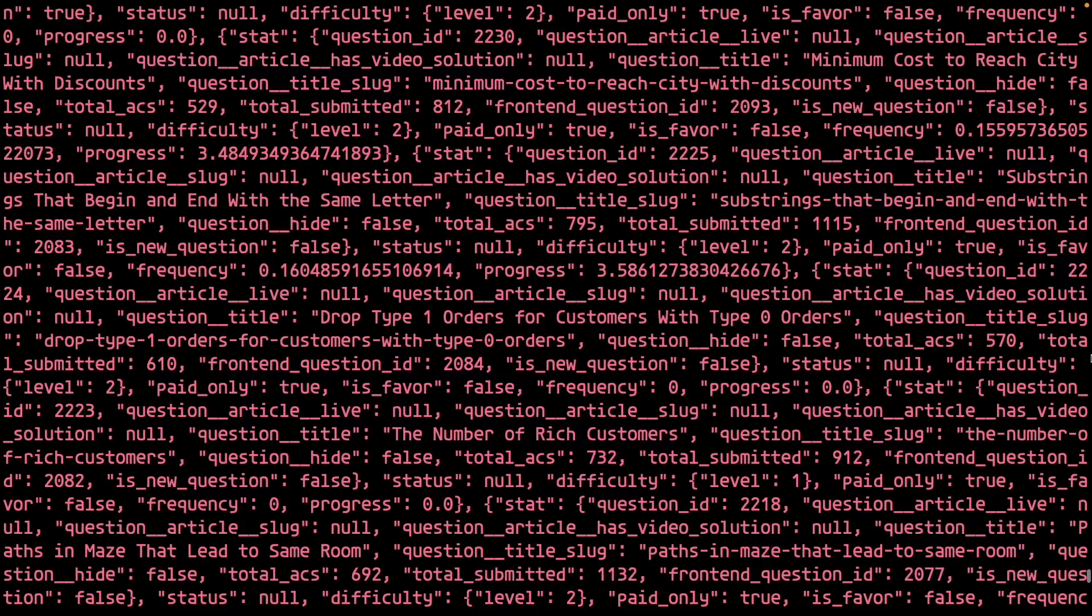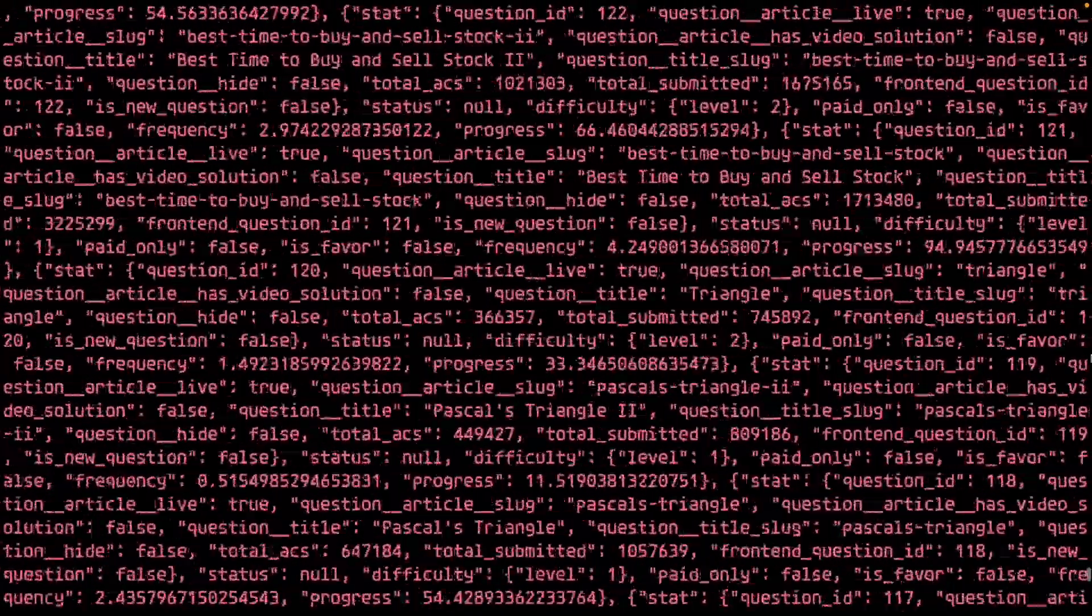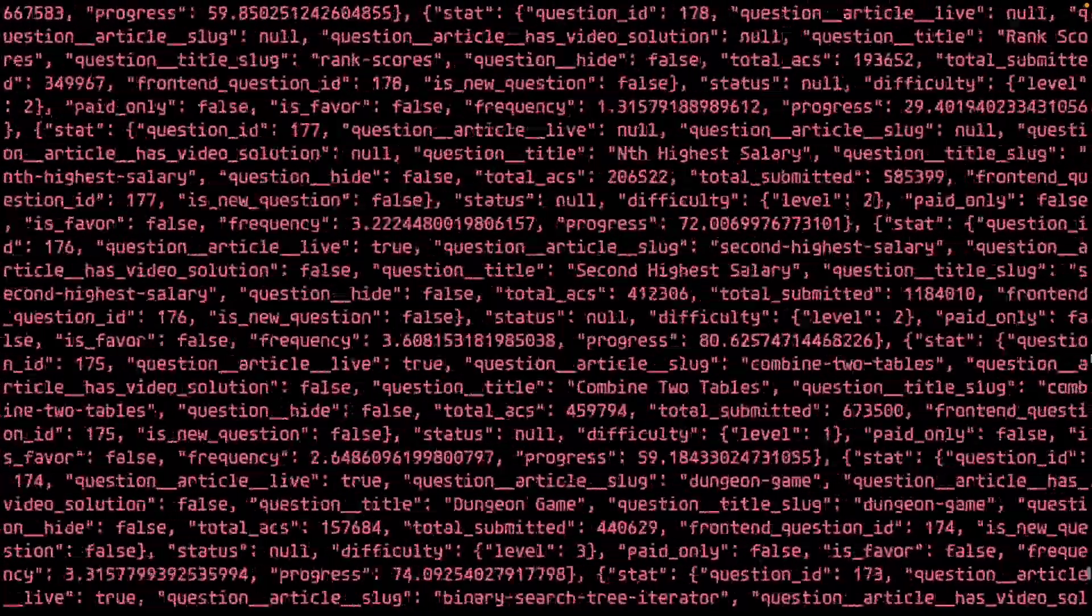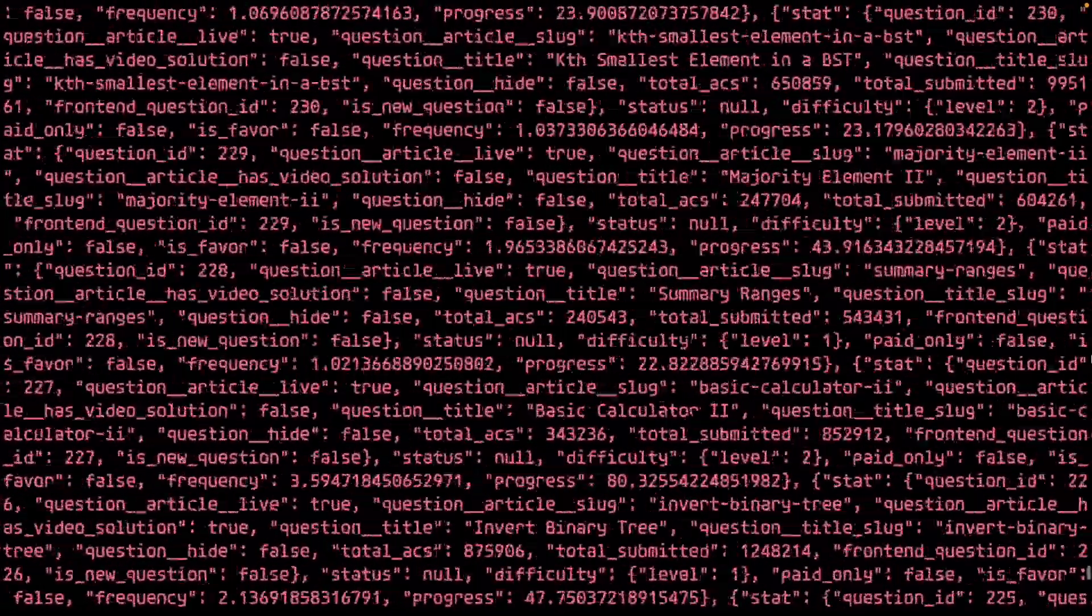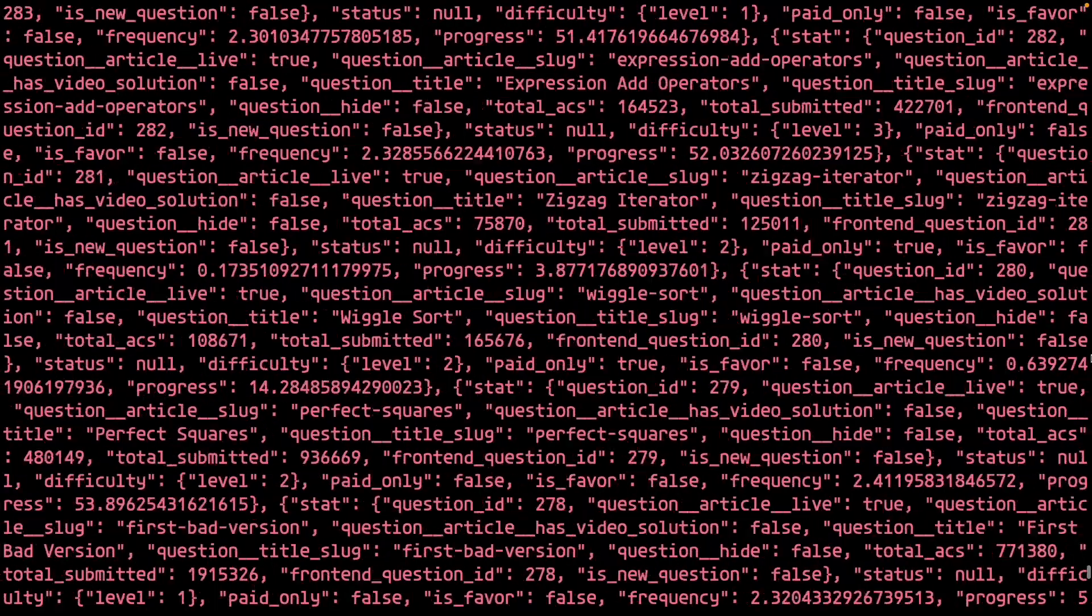Looks good to me. Now it's time to get this data out of the disgusting browser interface and into a beautiful dark and lonely shell.